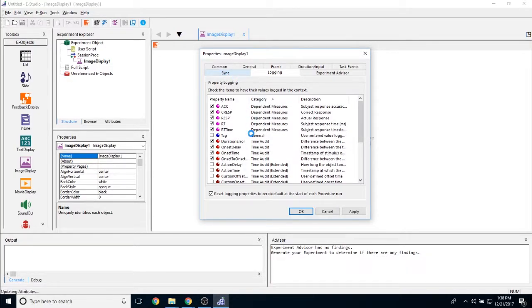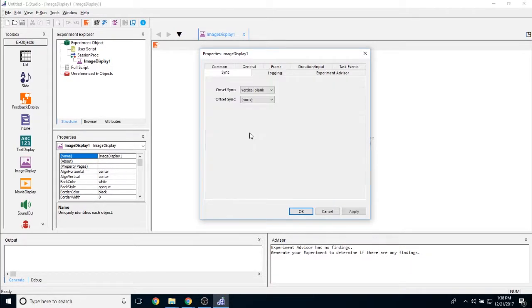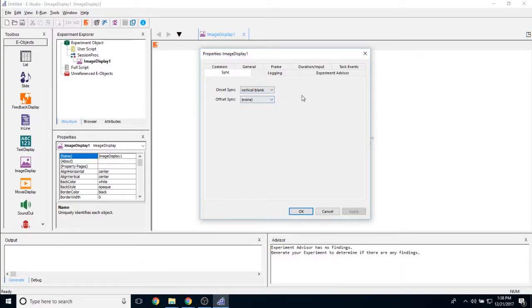Then if you go over to the sync tab, we can choose to sync either with a vertical blank or opt out of it. And the same thing with the objects offset.